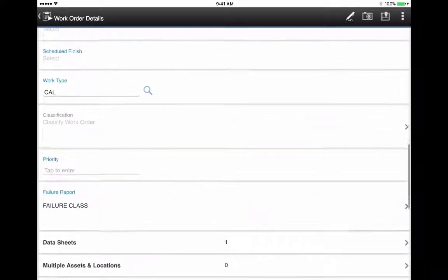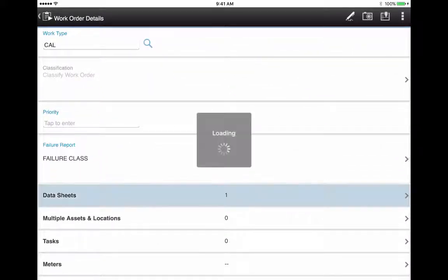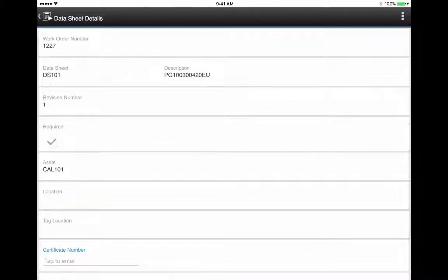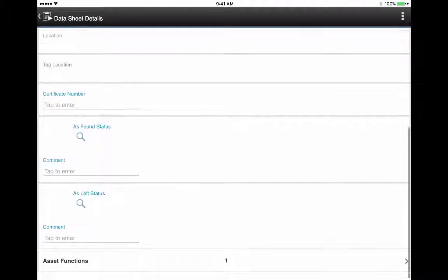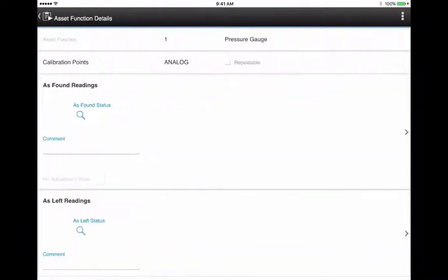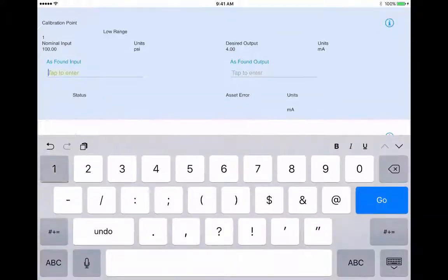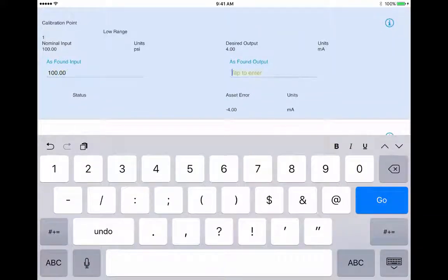And you can see on the datasheet line, there is the datasheet that you added. You would complete it as you would any normal datasheet. Enter the nominal input, desired output.